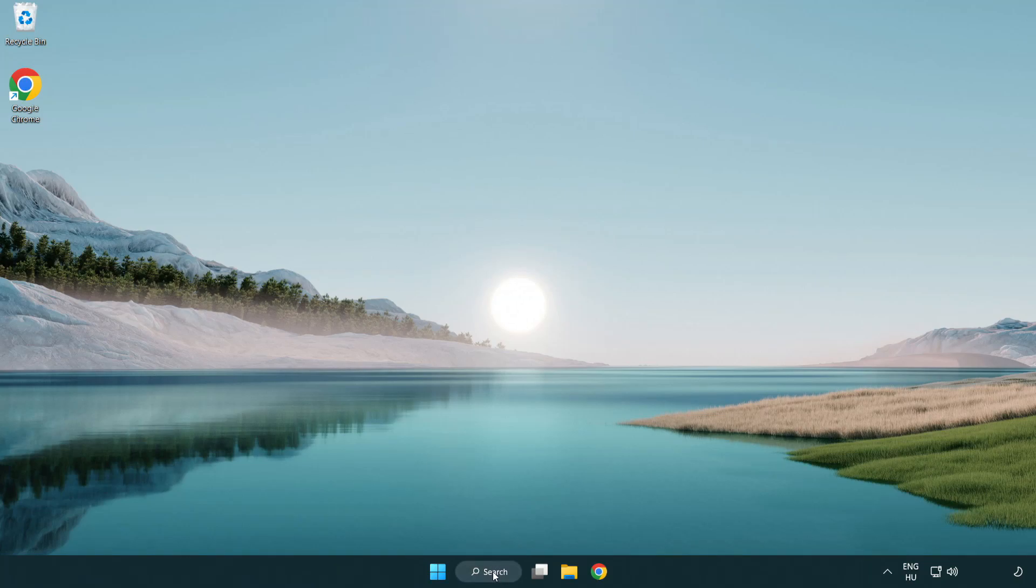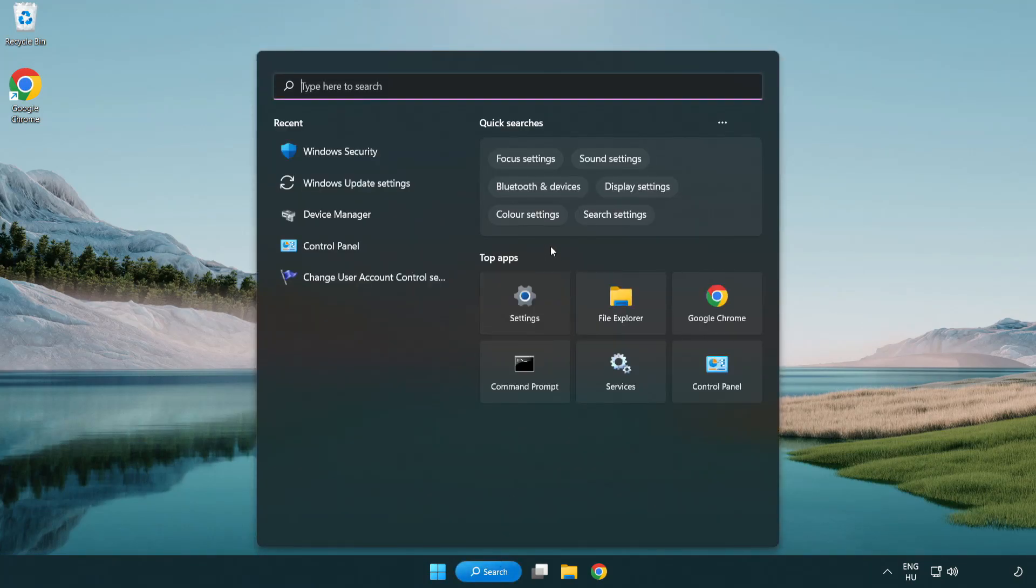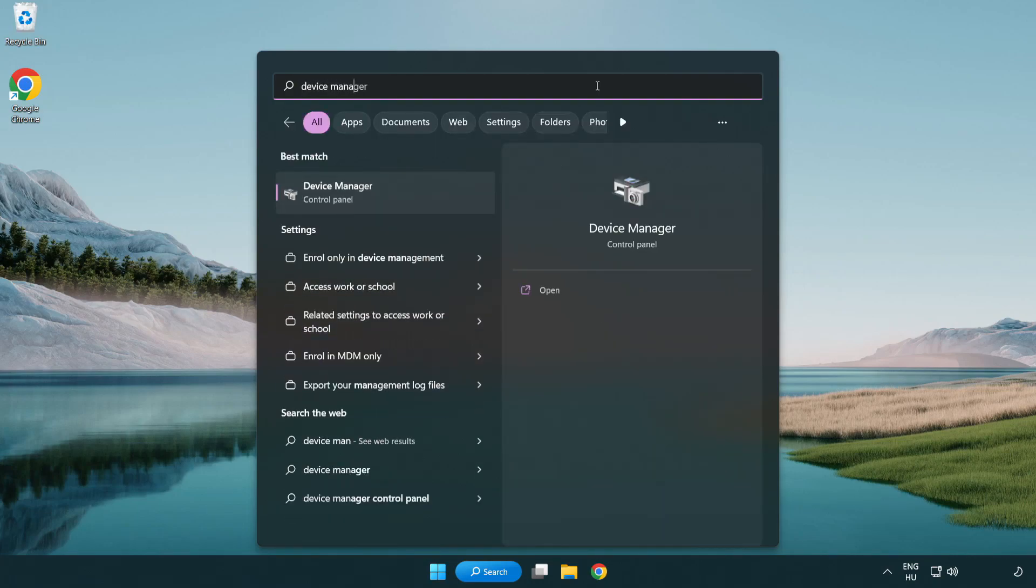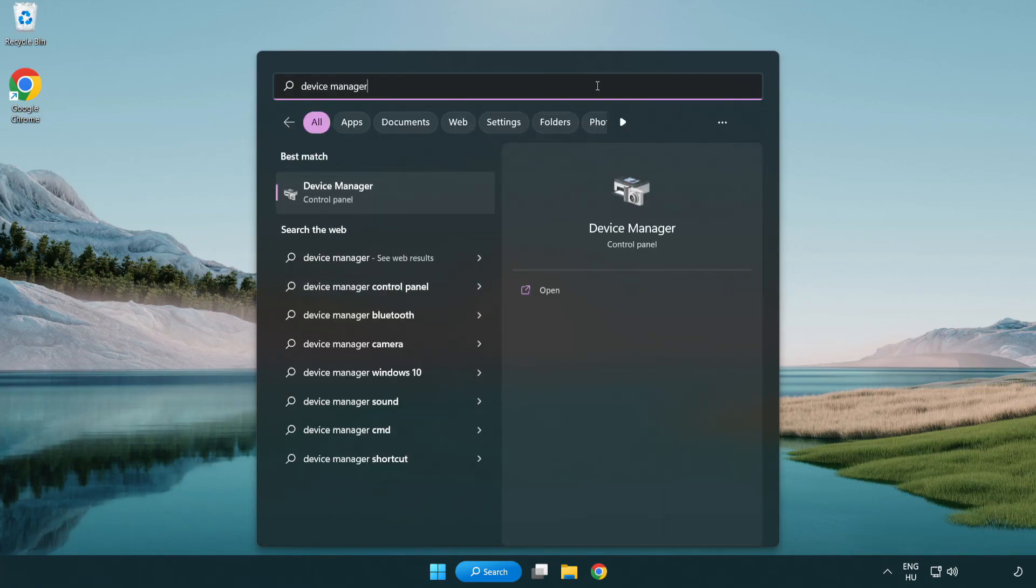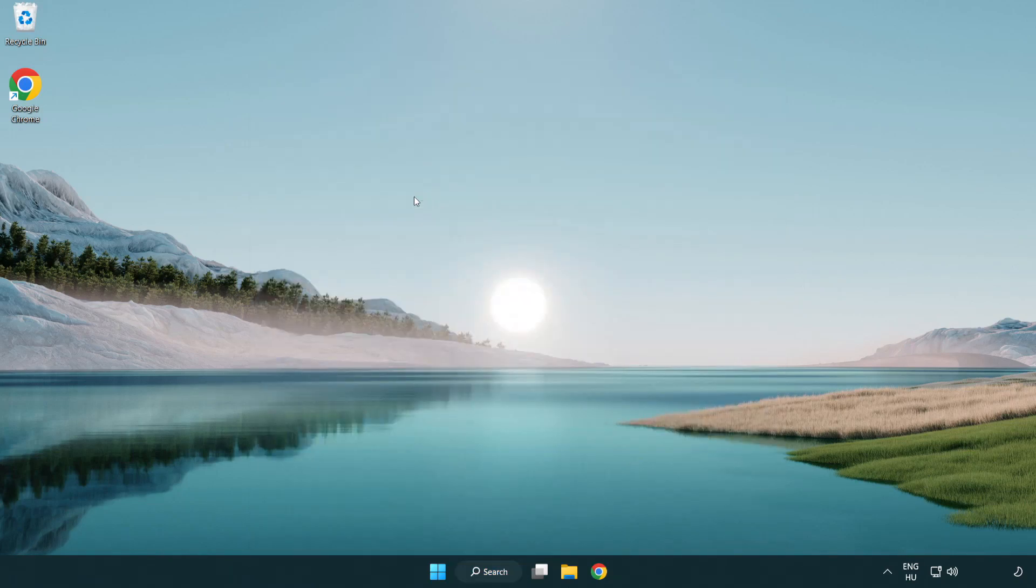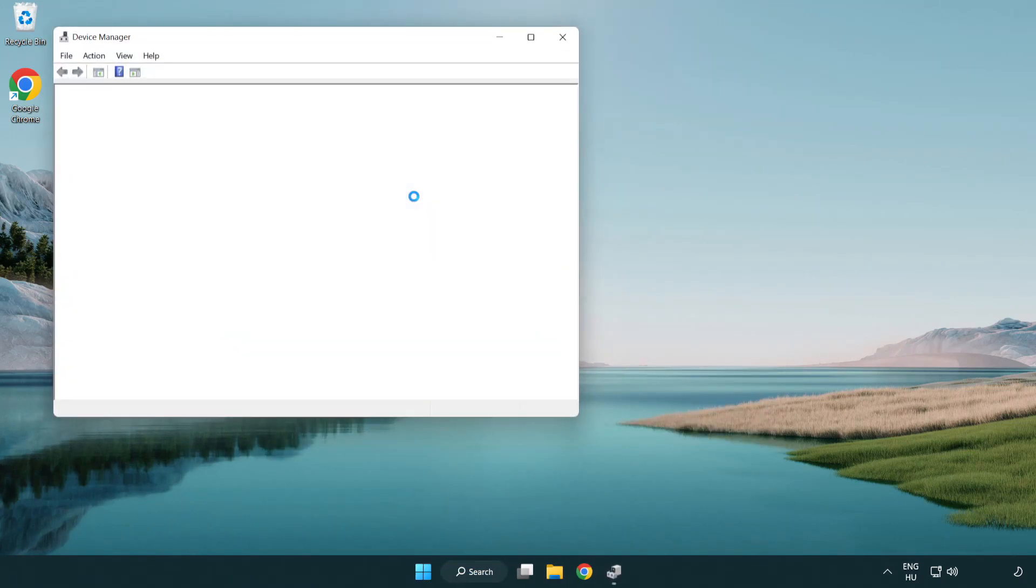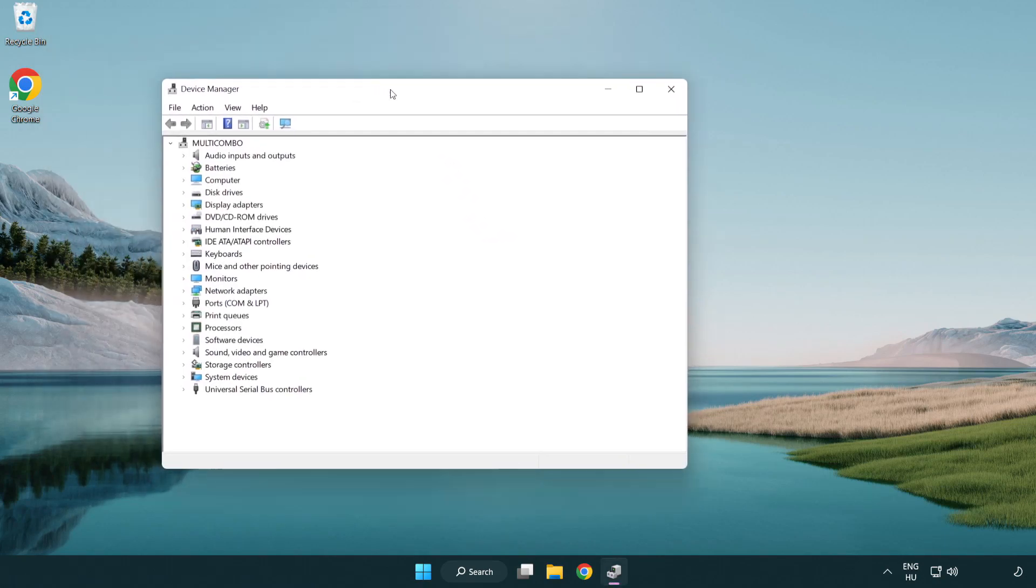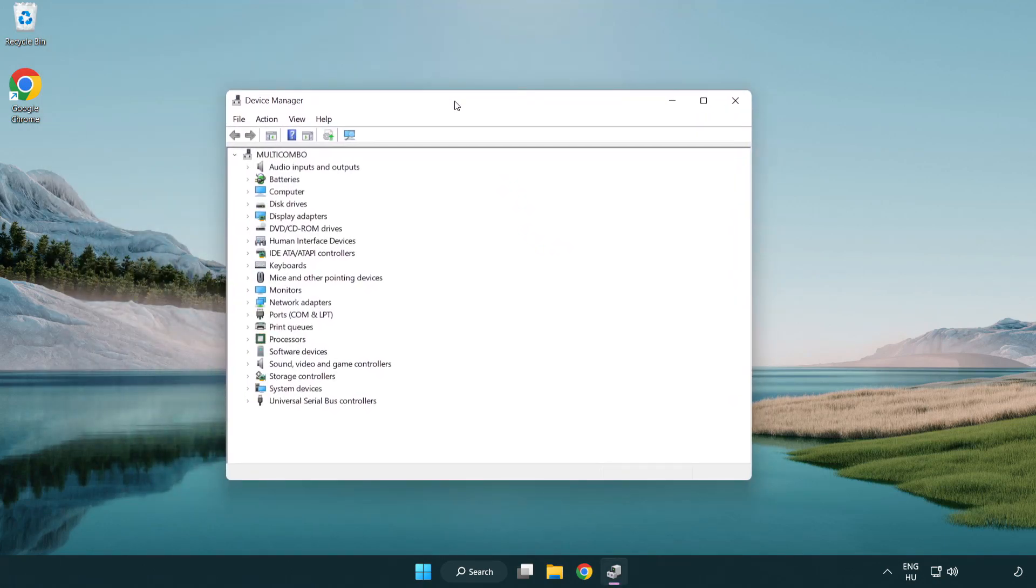Click search bar and type device manager. Click device manager. Click display adapters.